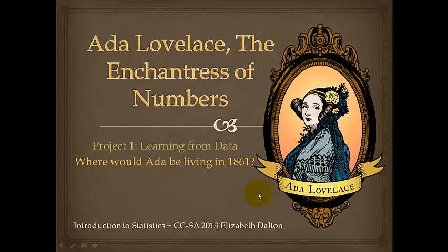Welcome to the first tutorial of the Introduction to Statistics class at Granite State College. I'm Elizabeth Dalton and I'm going to be doing a brief overview of how to complete Project 1 concerning learning from data.